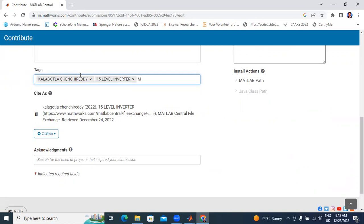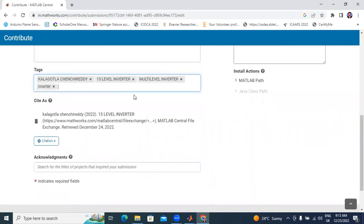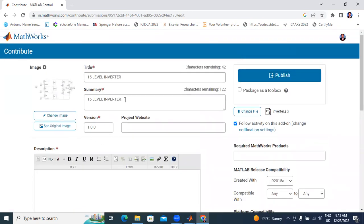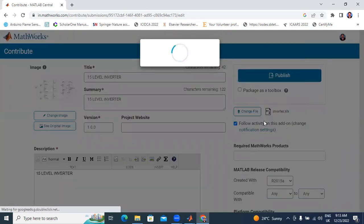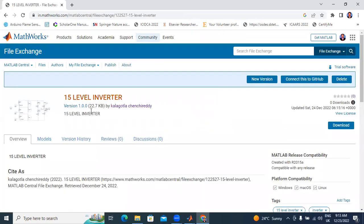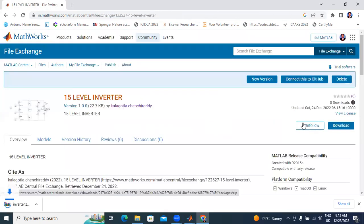Next: multilevel inverter. I will also enter a description. Now I will publish my MATLAB file with copyright name and copyright organization. Here showing 15 level inverter version 1.00, size 22.7 KB, by name Kalagotla Chichiretti. If you want to download this file, simply click here and the file is downloaded.